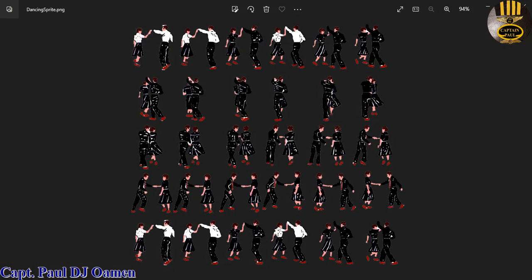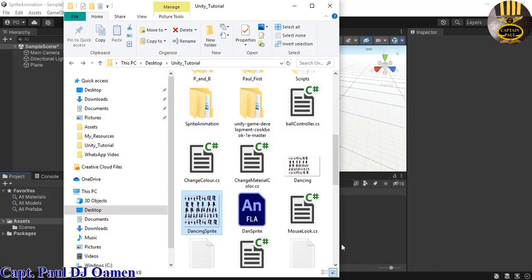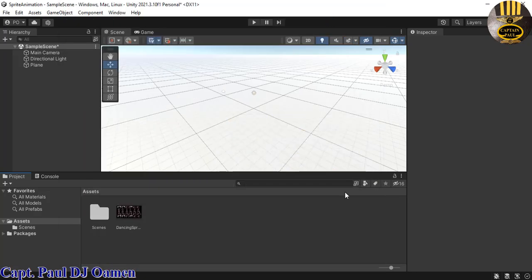Now I need my sprites. Let me show you the sprite I intend to use. I'm going to go into my folder and drag the sprite, dumping it right into the project. The sprite is now on board.